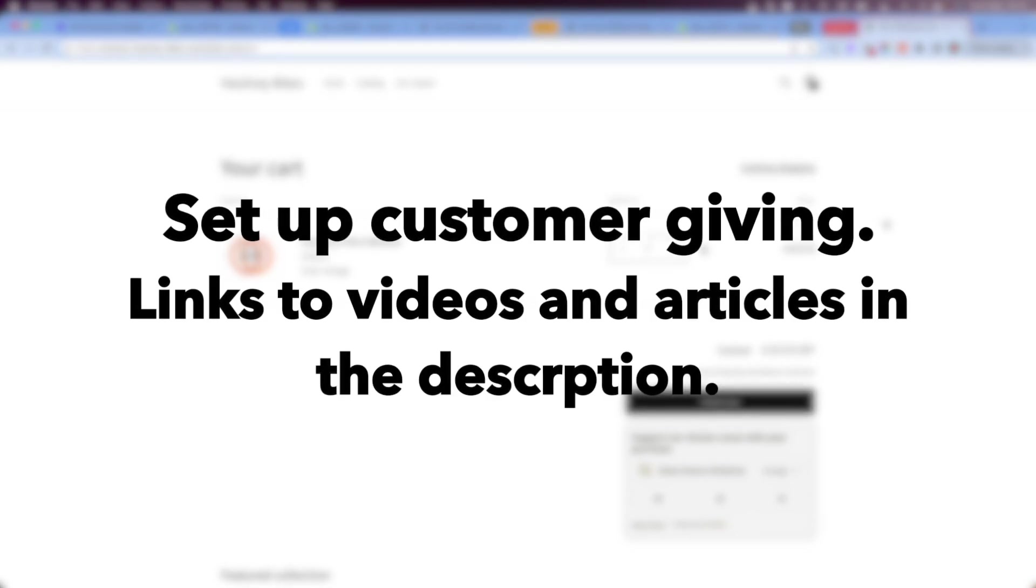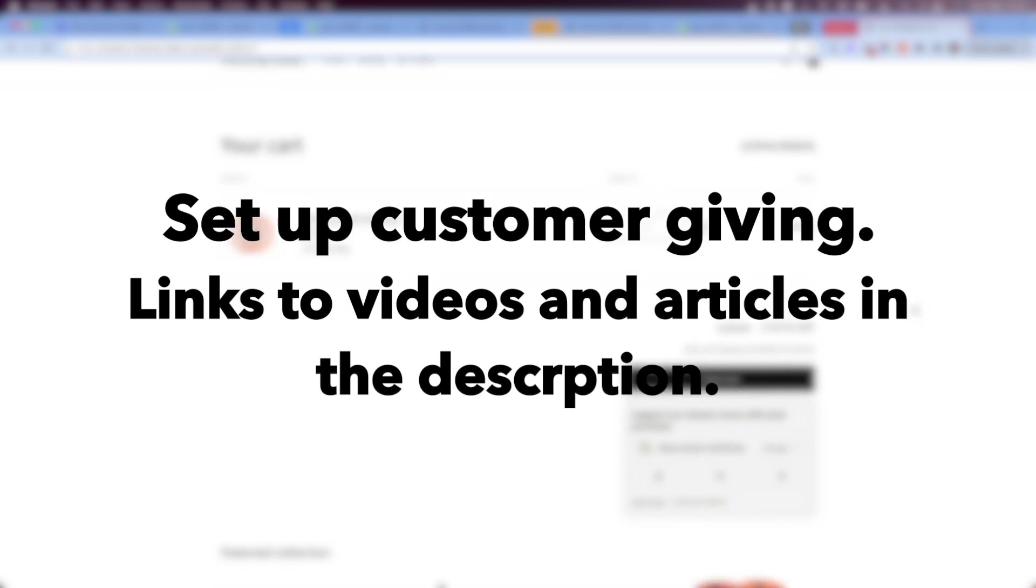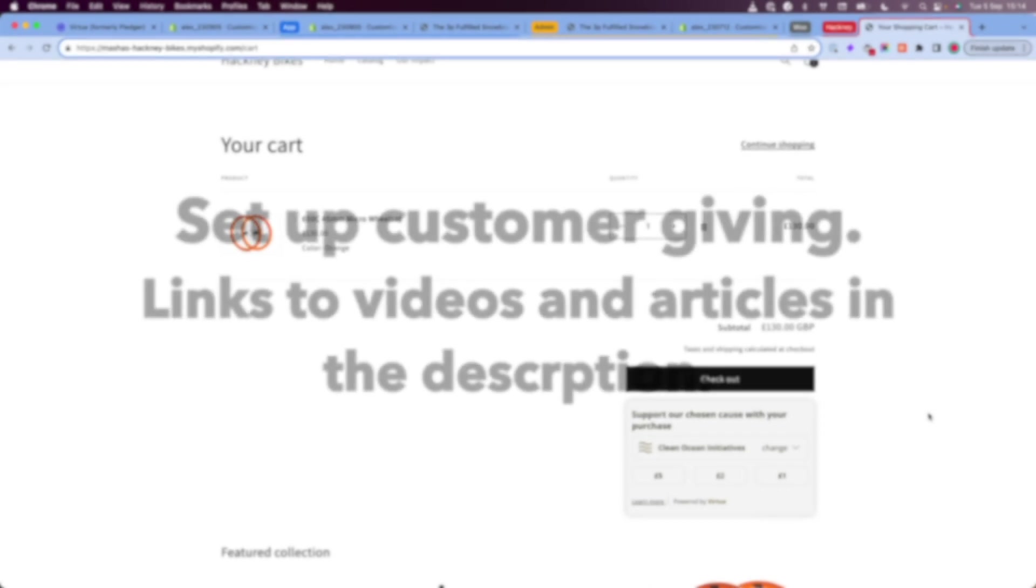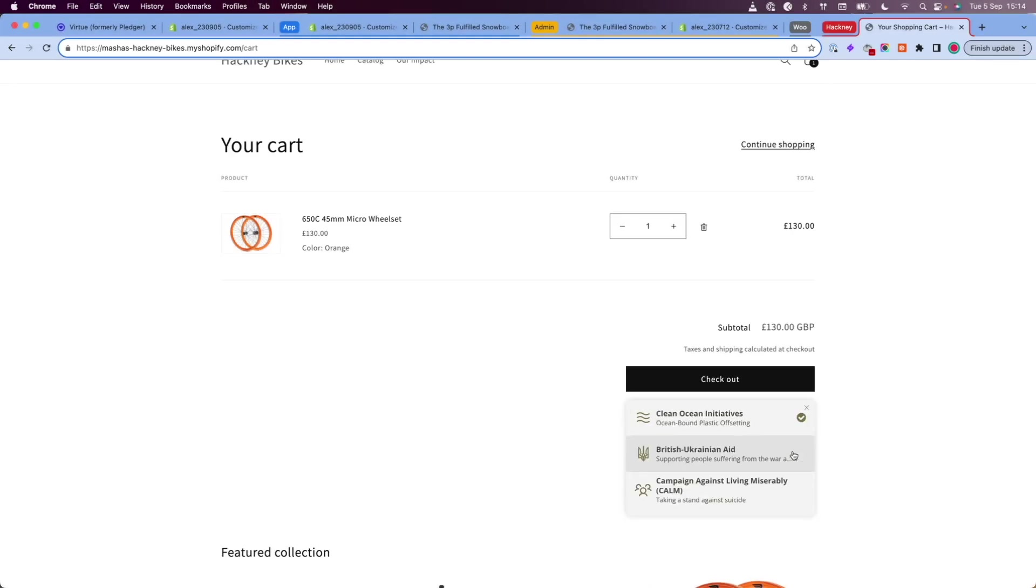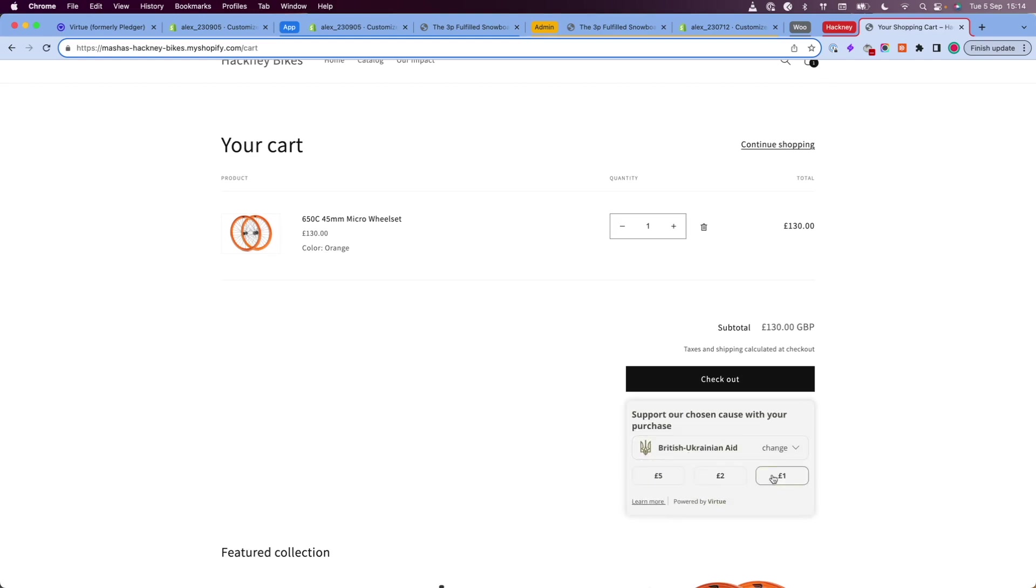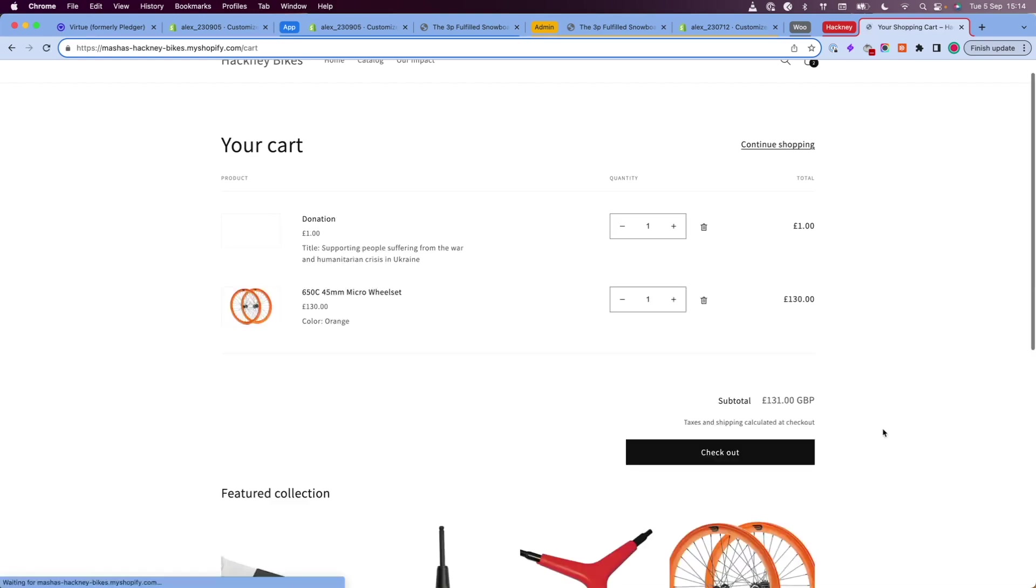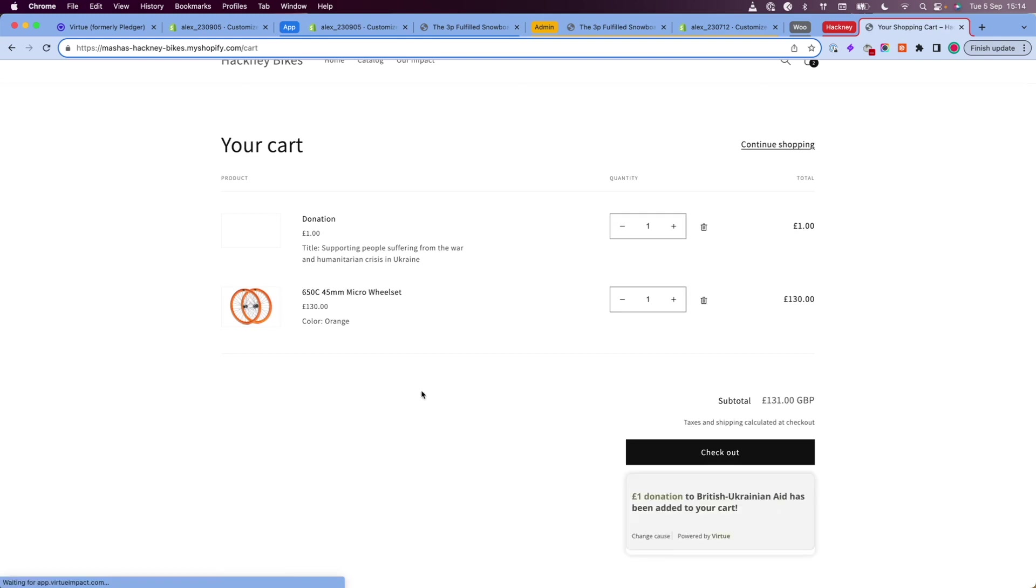I will provide links to a video and articles on how to do this in the description of this video. The cart page widget is located by default on the cart page of your store, underneath the checkout button. Customers can select a cause and a donation amount, and then add their donation to the cart.